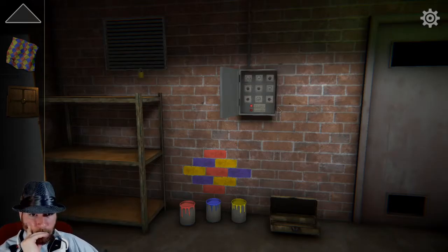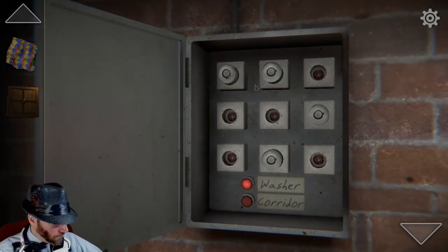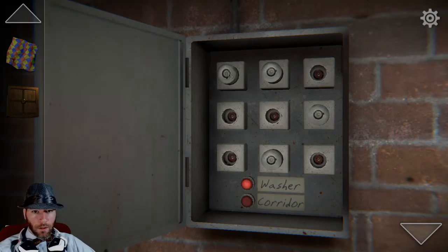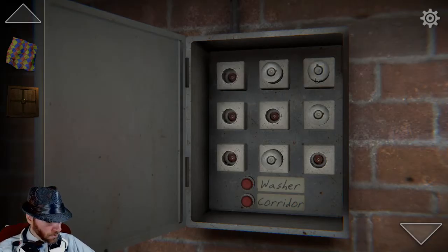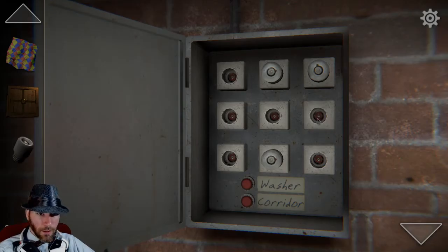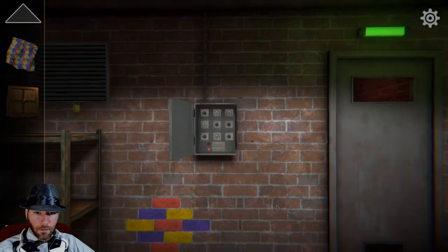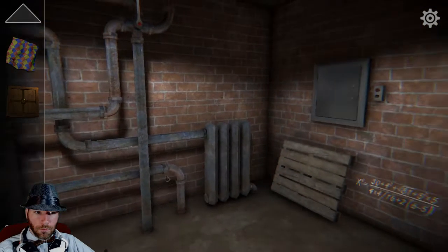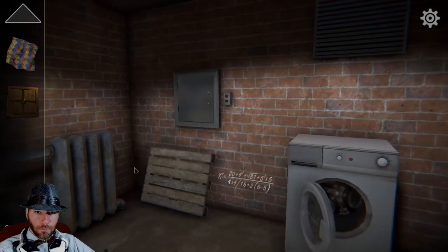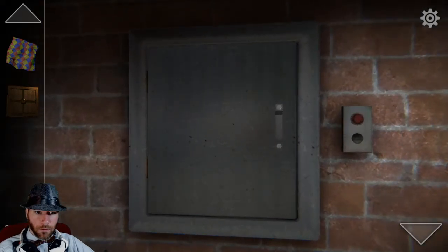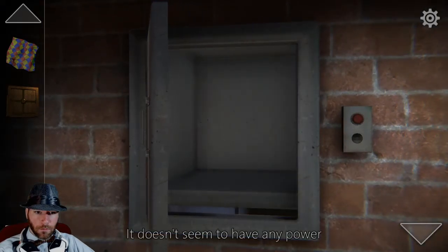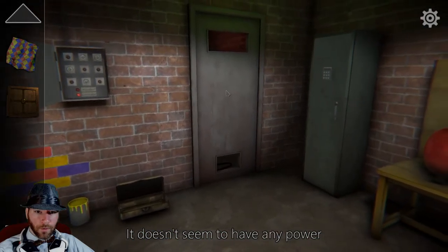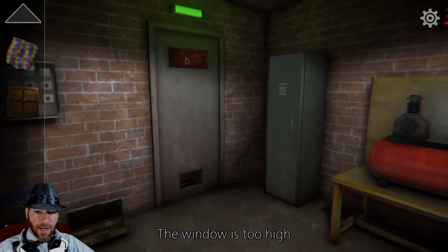Fuses — let's change the fuses around. This guy here. And then bottom middle's already taken. This guy here. Corridor. What corridor? This corridor? What's considered a corridor? This thing? The window is too high.